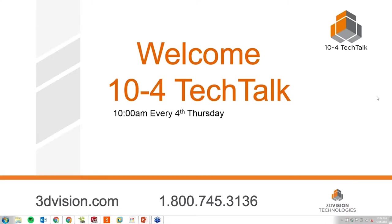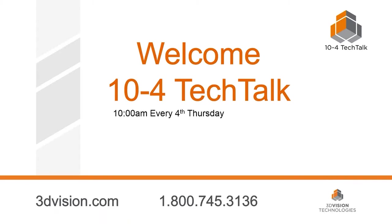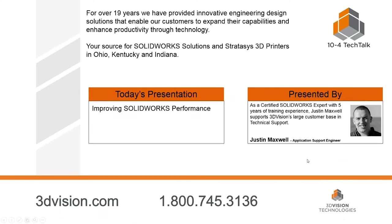Good morning, hello, and welcome to 3D Vision Technologies 10.4 Tech Talk, a monthly introduction to engineering technology that can make your company better, faster, and smarter.